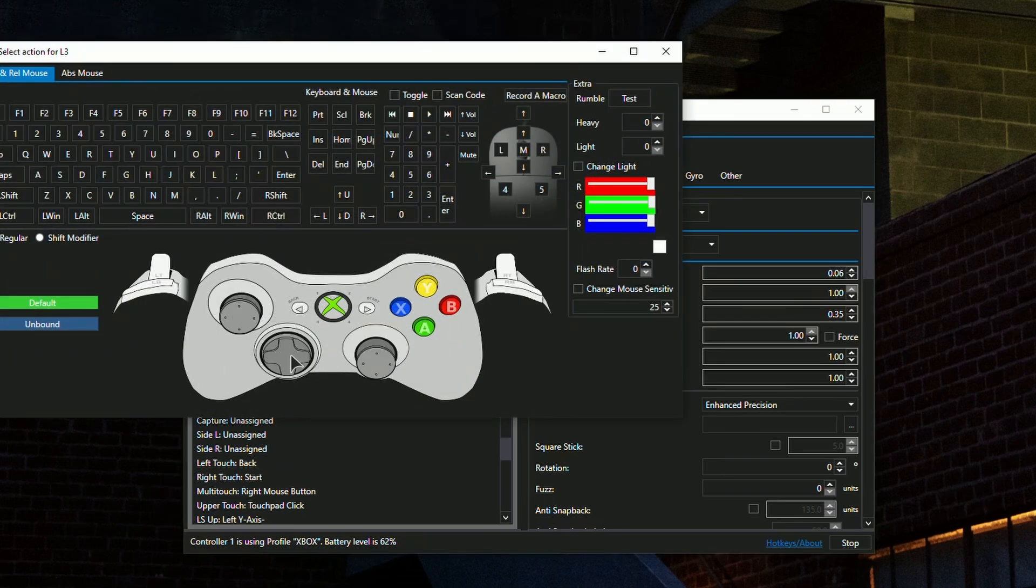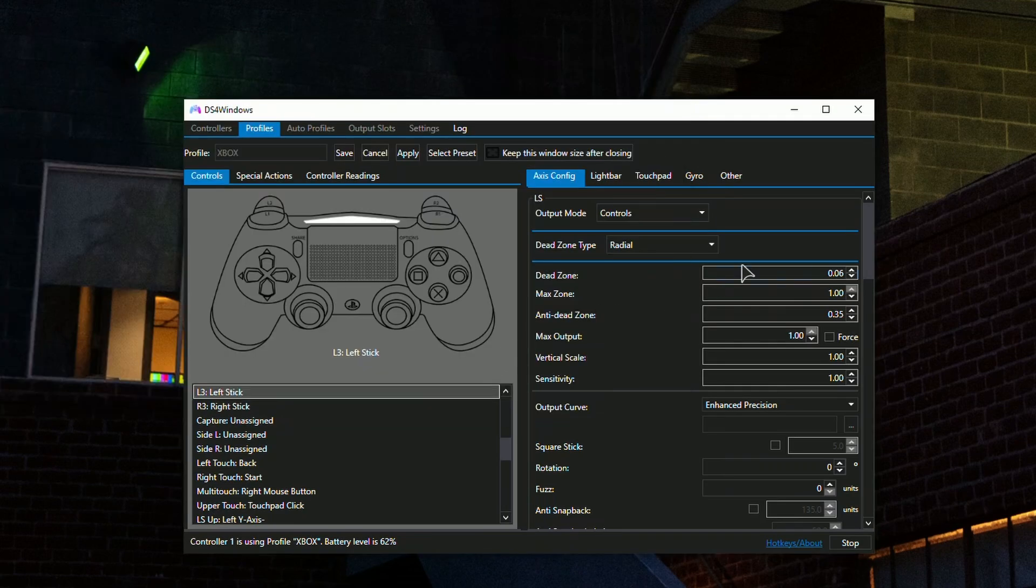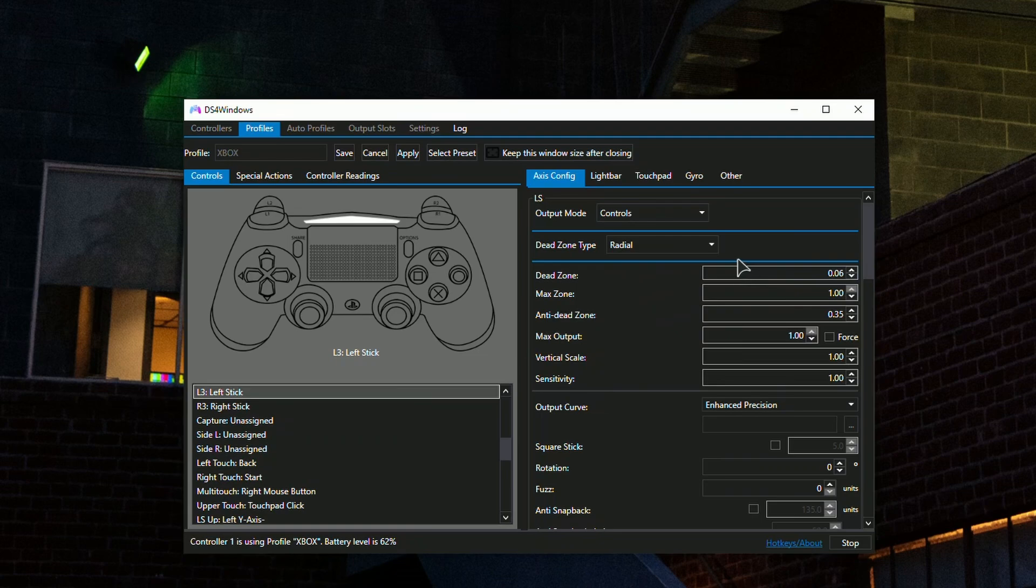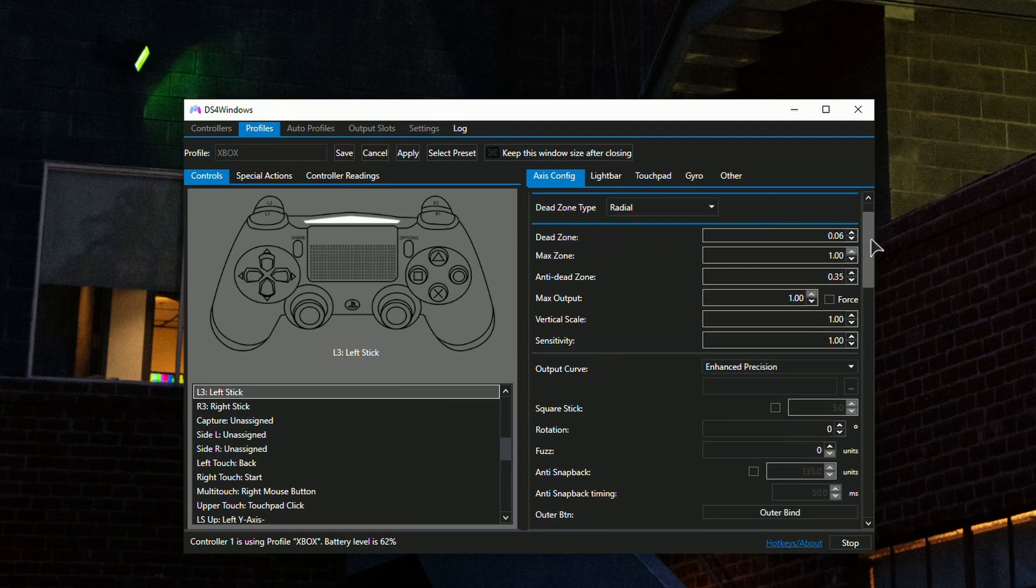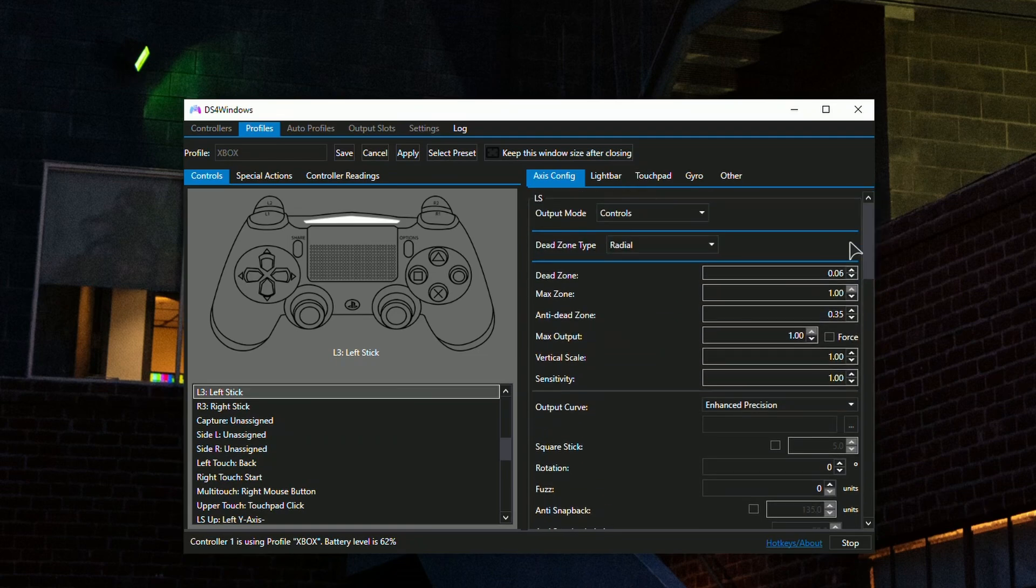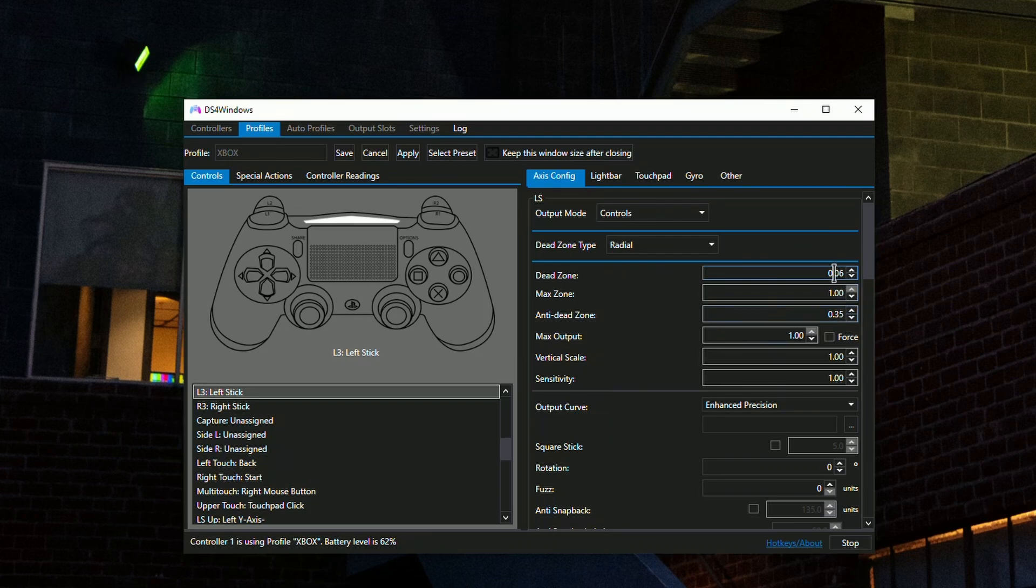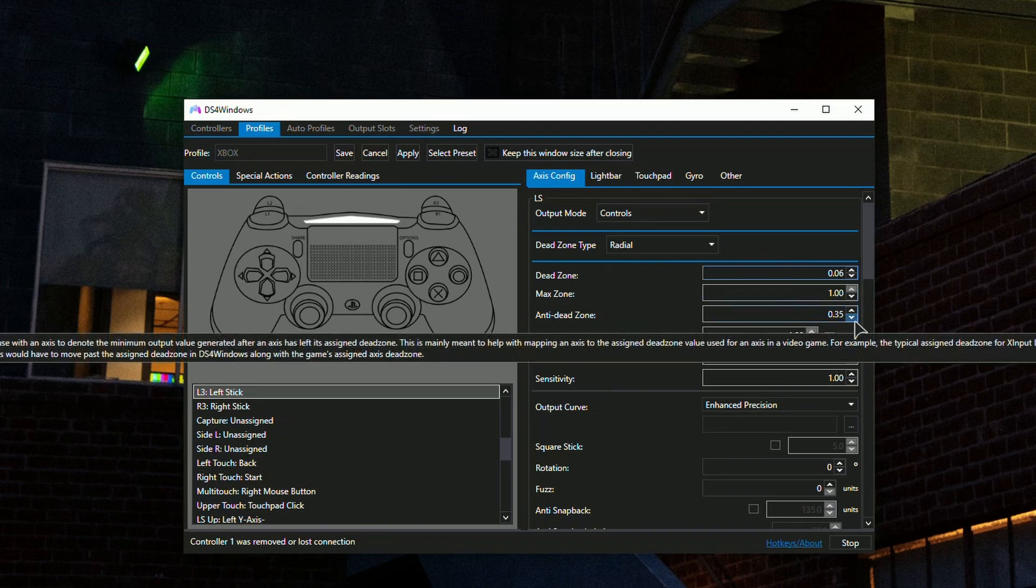Now moving on to dead zone settings. Everything here is going to be very specific to your own controller. The dead zone is set by default to around seven or eight, and the anti dead zone is set to precisely 20.